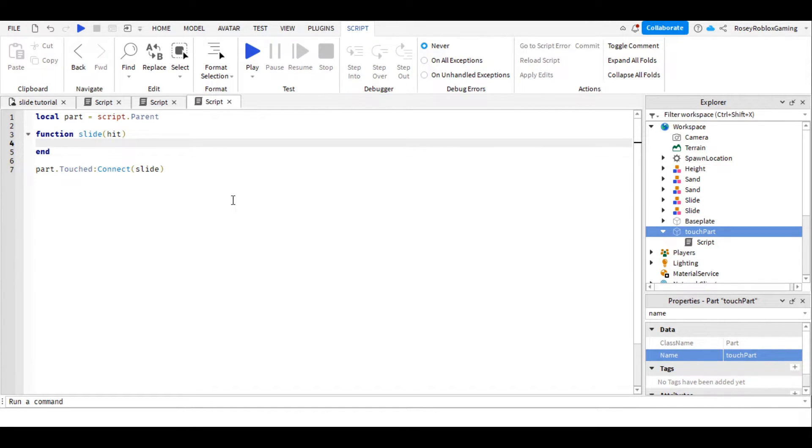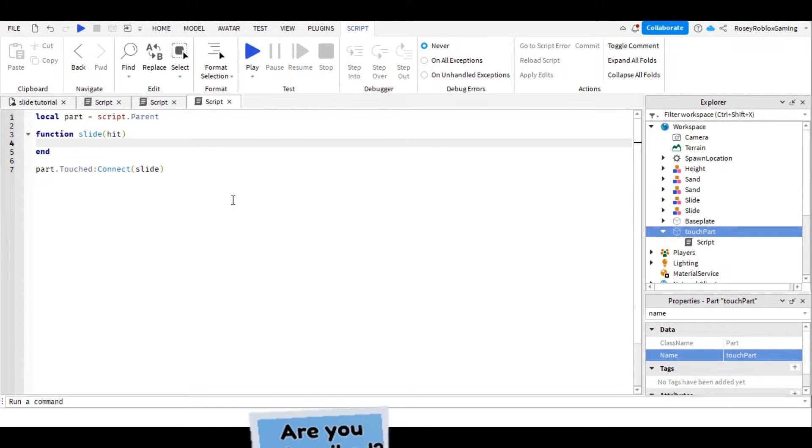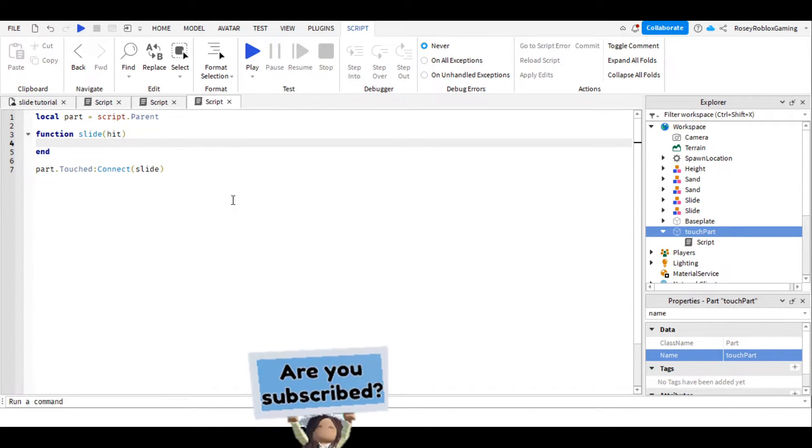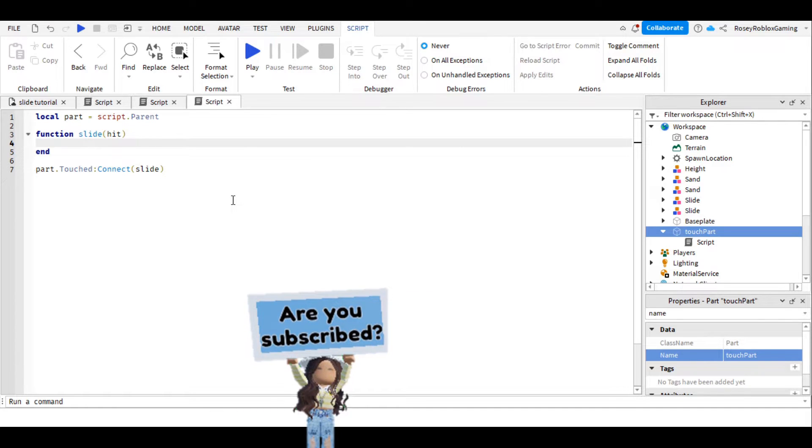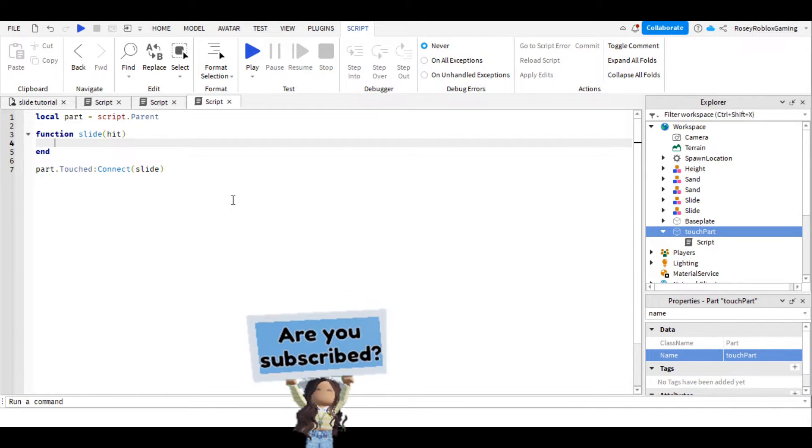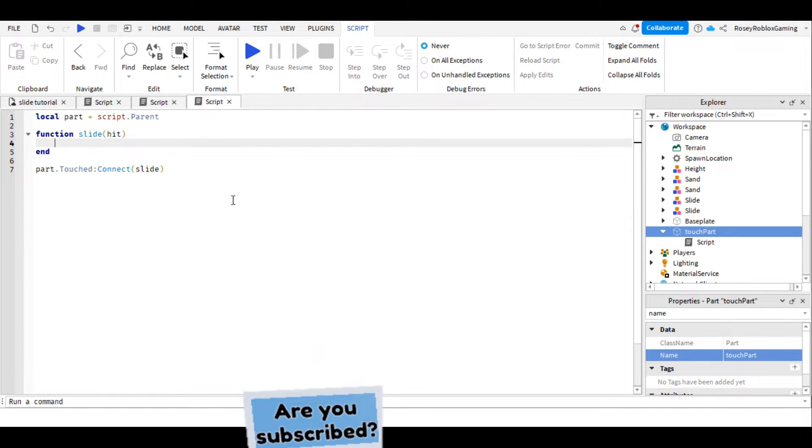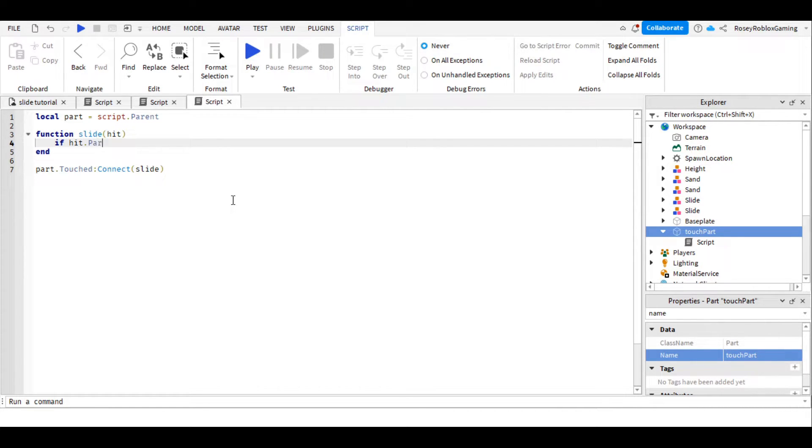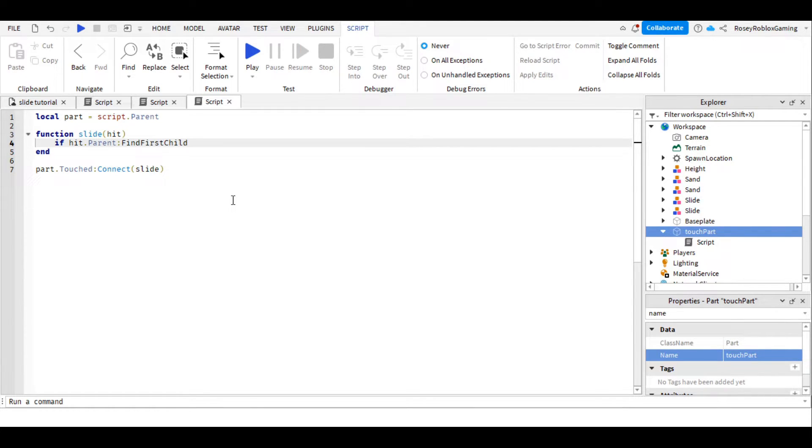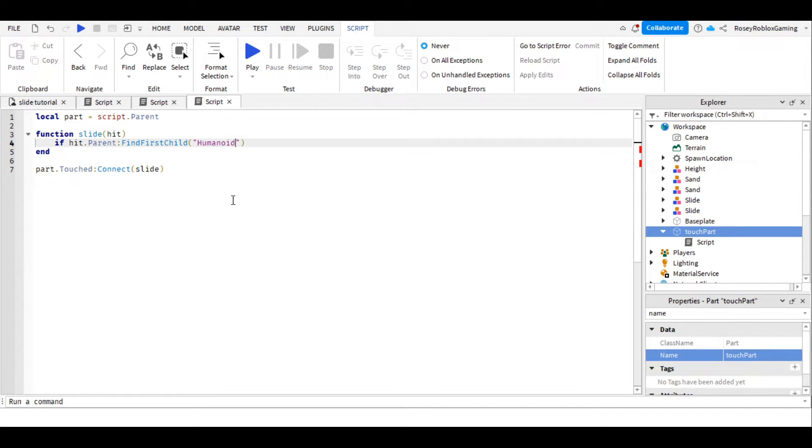Now we can use this information to see if what touched the part is a character, or another part, because we don't want to try and sit the parts that are around it, we just want to sit people. So let's ask if hit.parent, FindFirstChild, all capital here, brackets, quotation marks, humanoid.